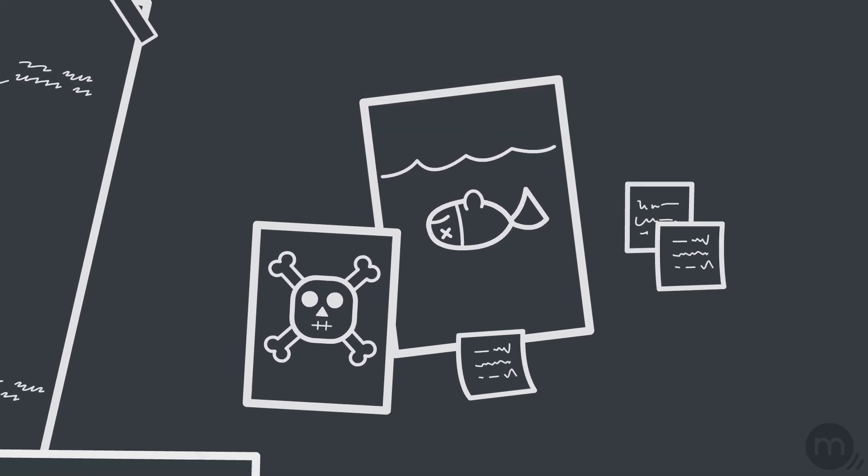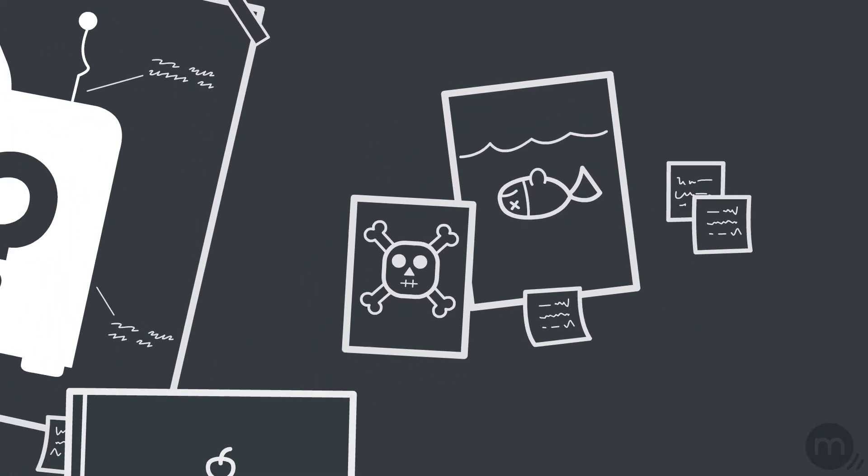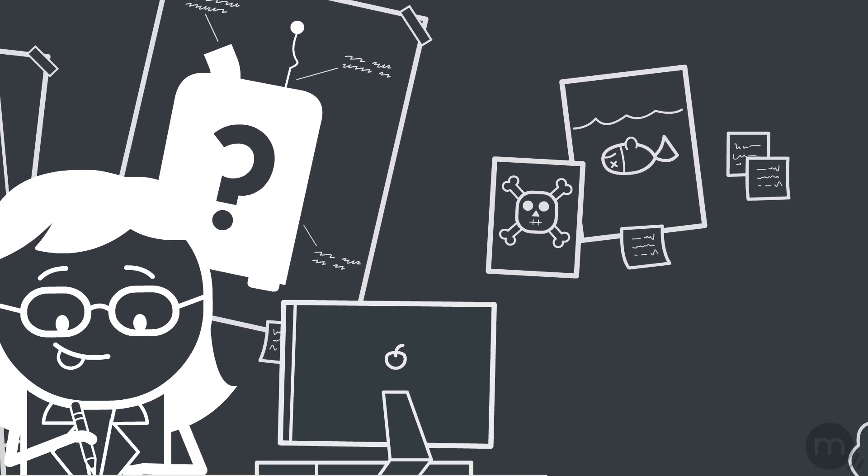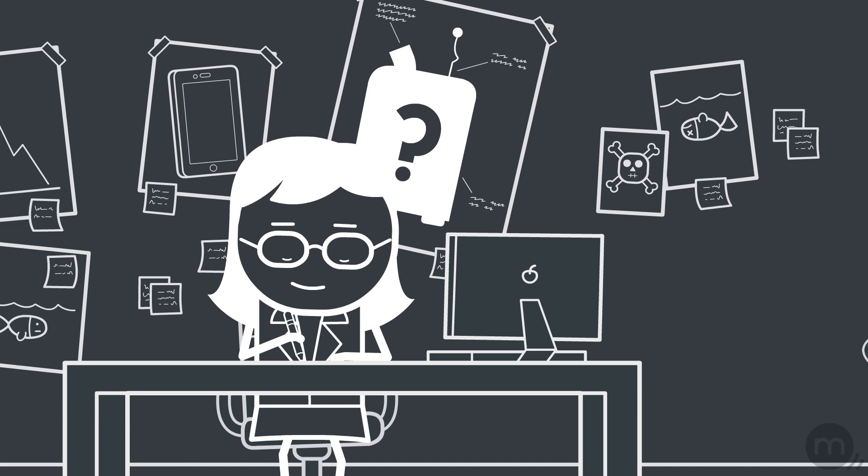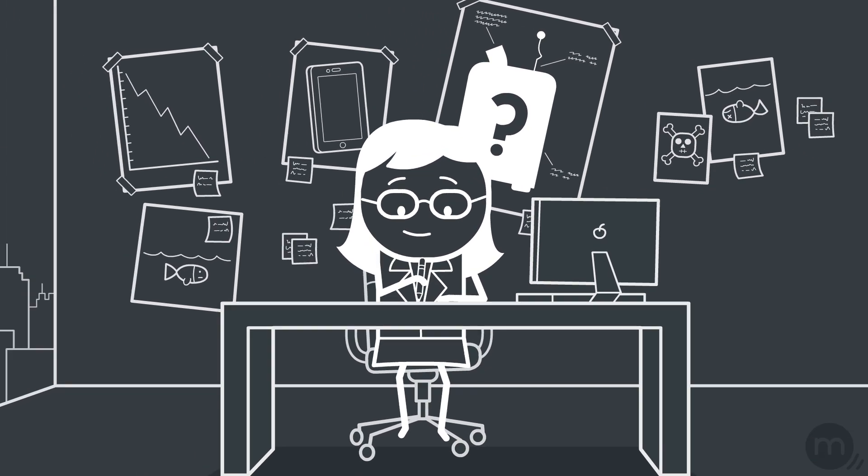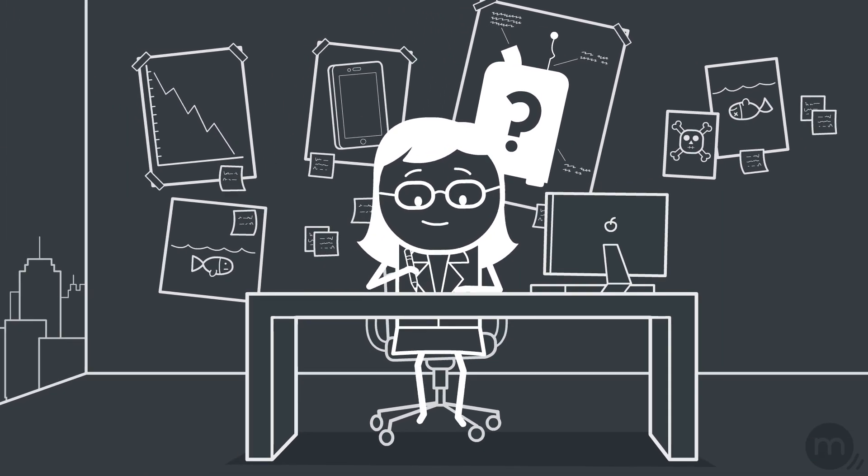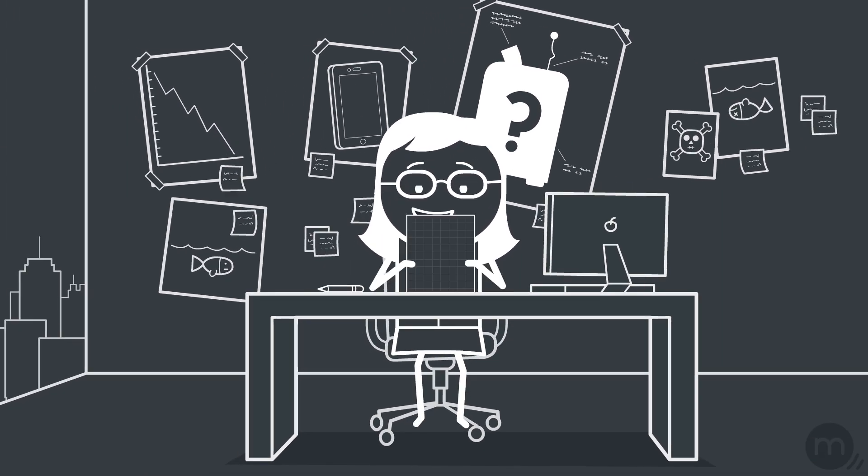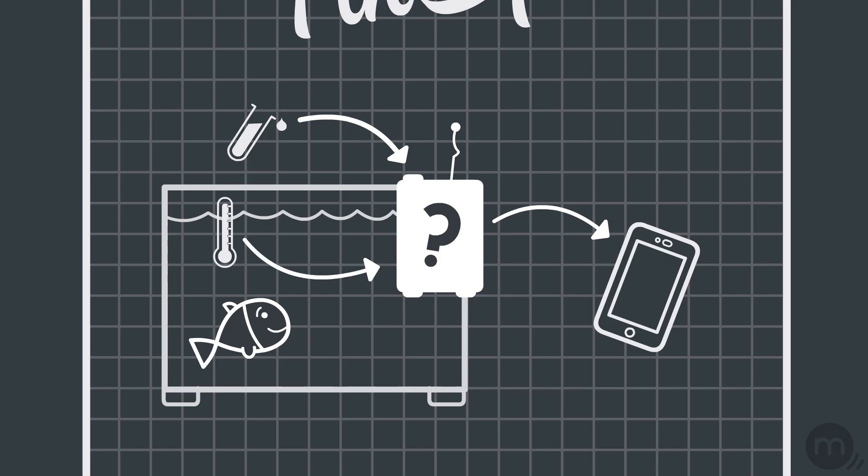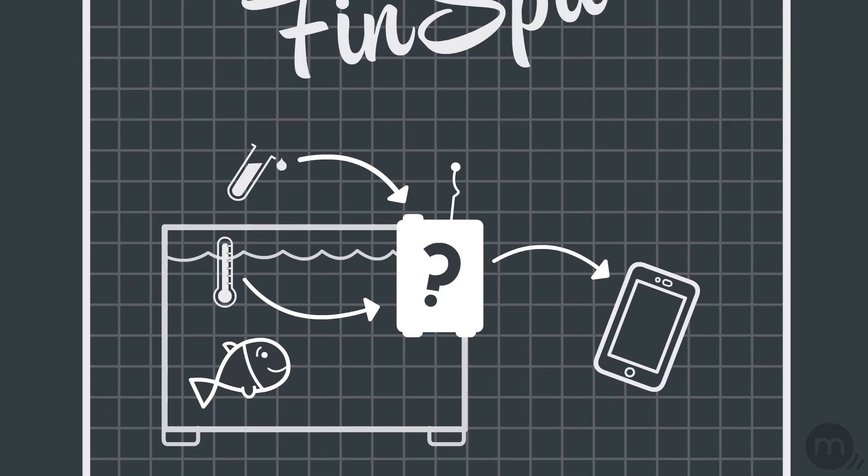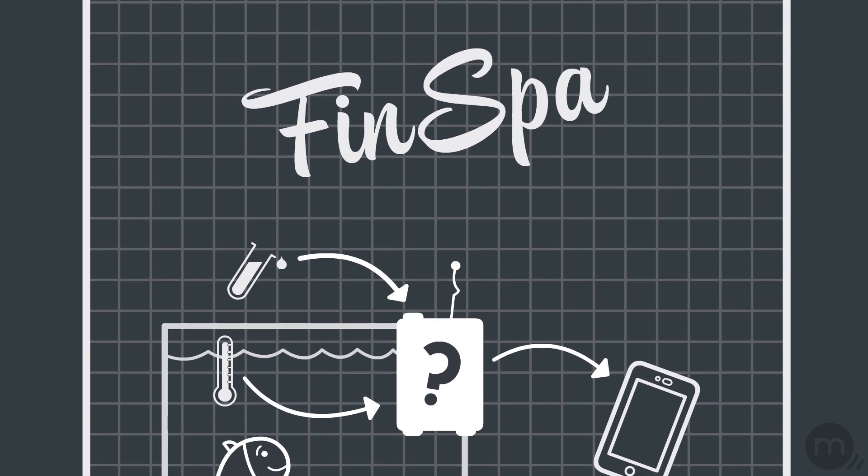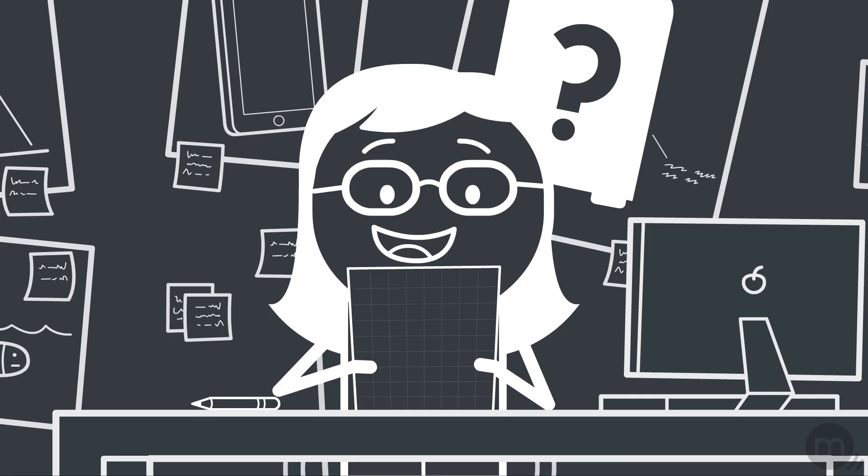Laura's been thinking. What if a device could track water quality and alert owners directly on their phones before things get tragic? She's even dreamt up a name for it. FinSpa.